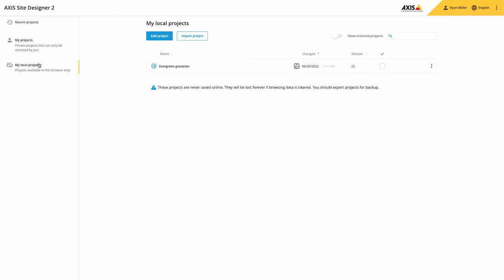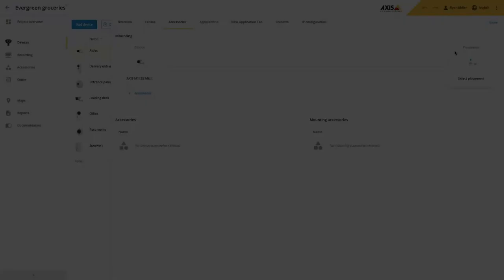Note that local projects are saved within the browser and will be removed if the browser data is cleared. To create a separate standalone project file, please use the export feature.